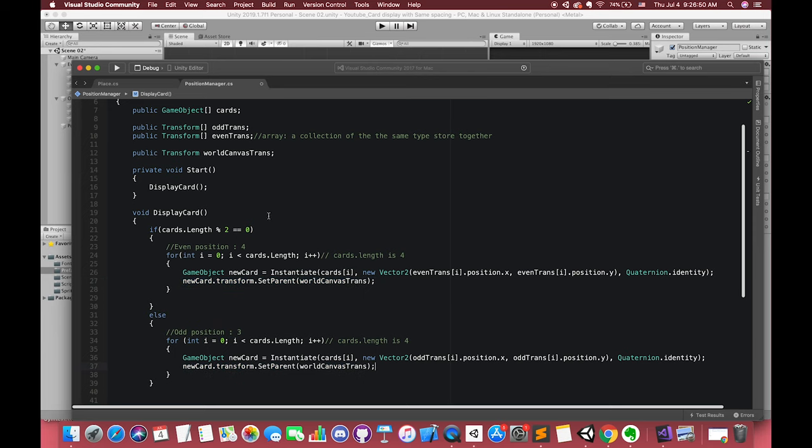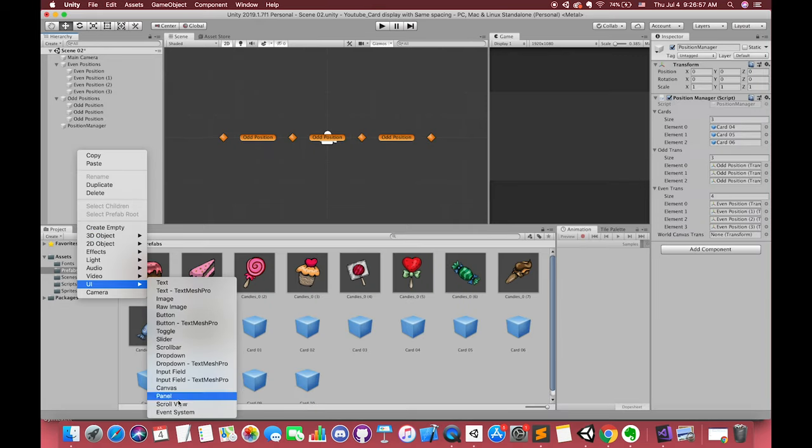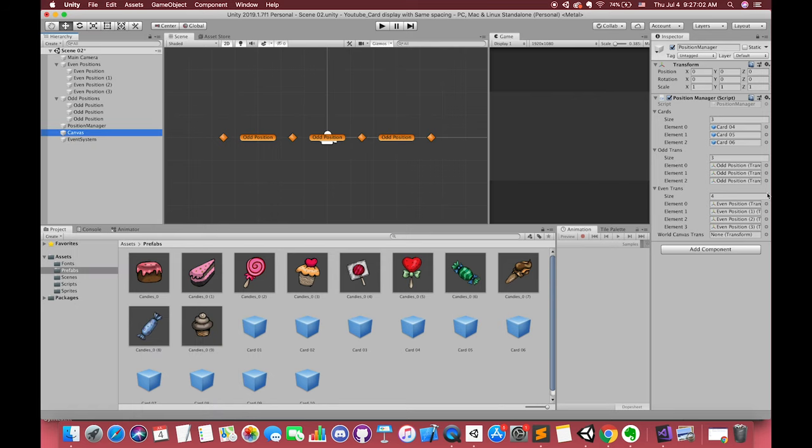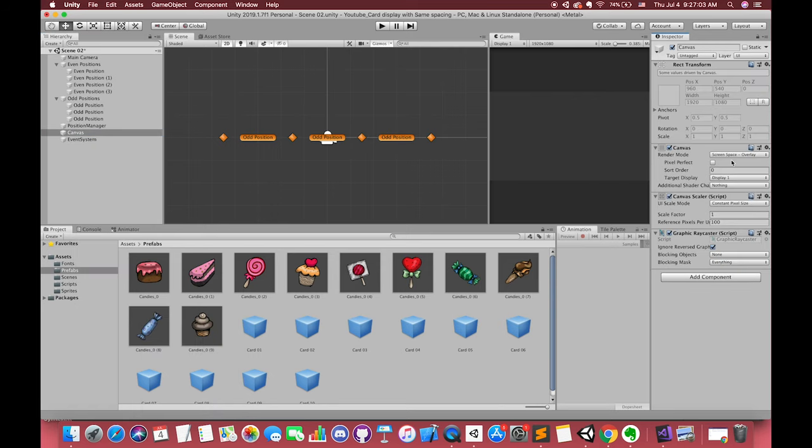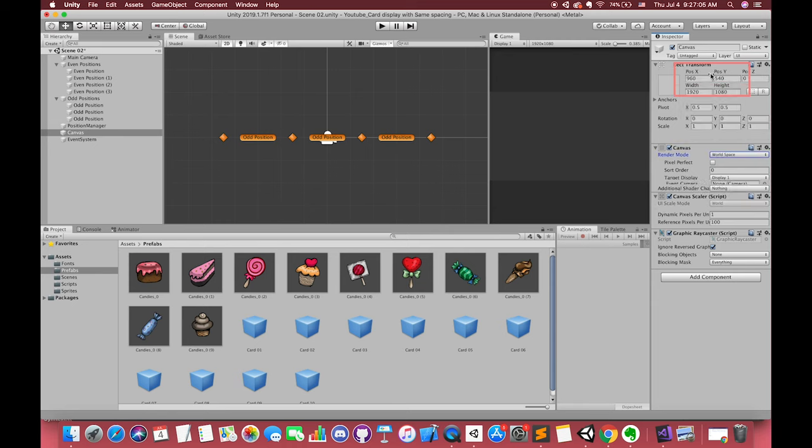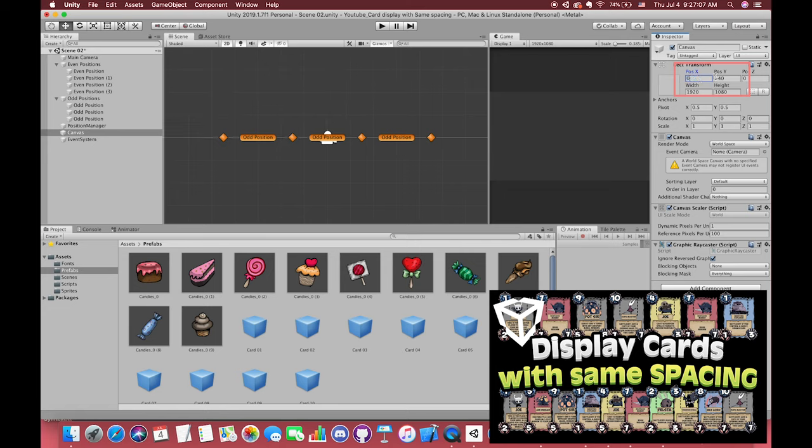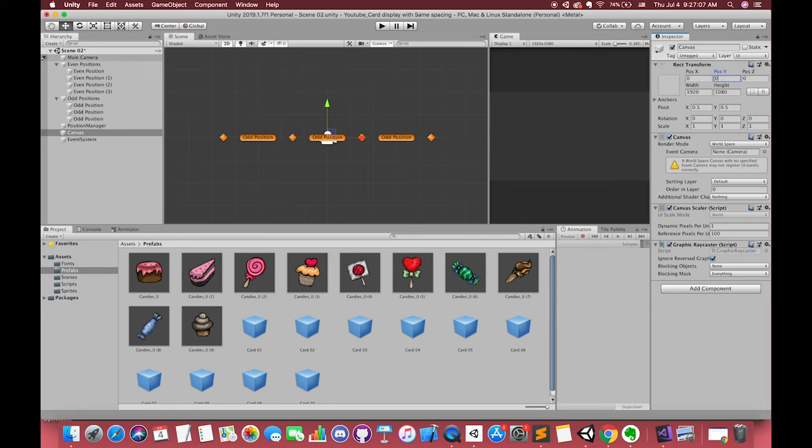Back to Unity, let's create one new canvas. Change the canvas mode to world space and drag our main camera to here. Also, adjust the position X and position Y to 0, 0. If you don't know why we do that, I highly recommend you to watch my previous episodes about how to make one card by UI.